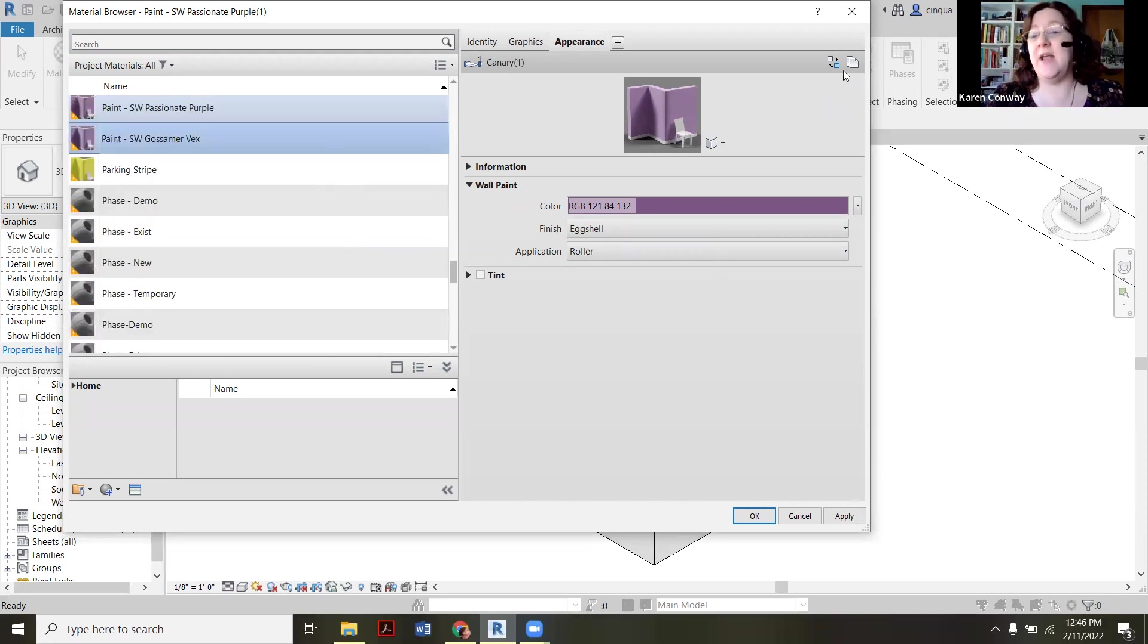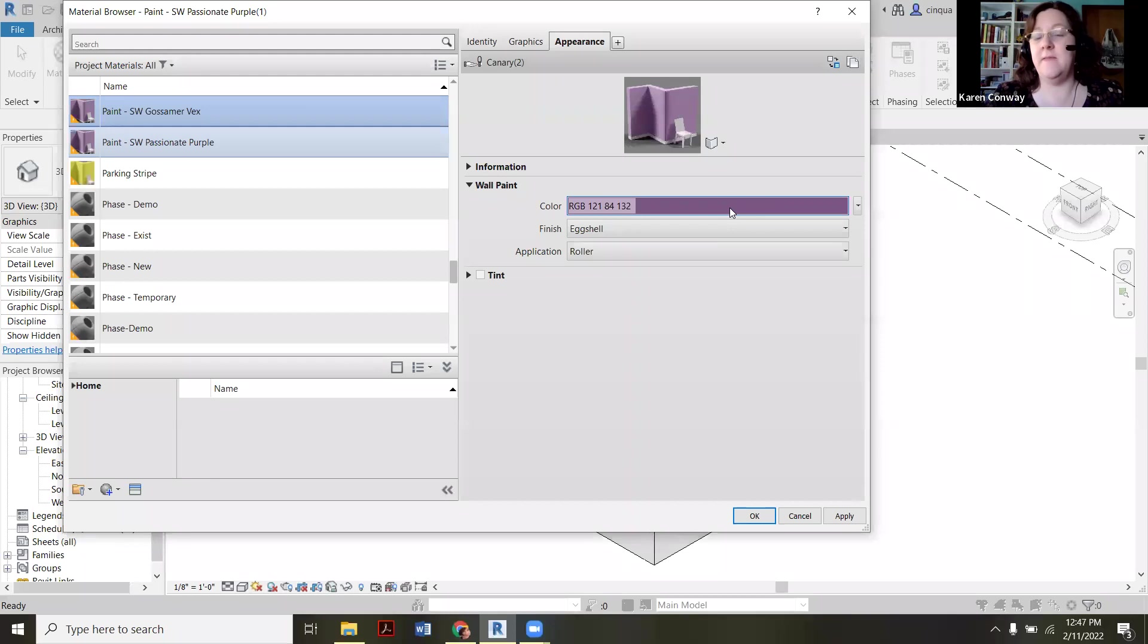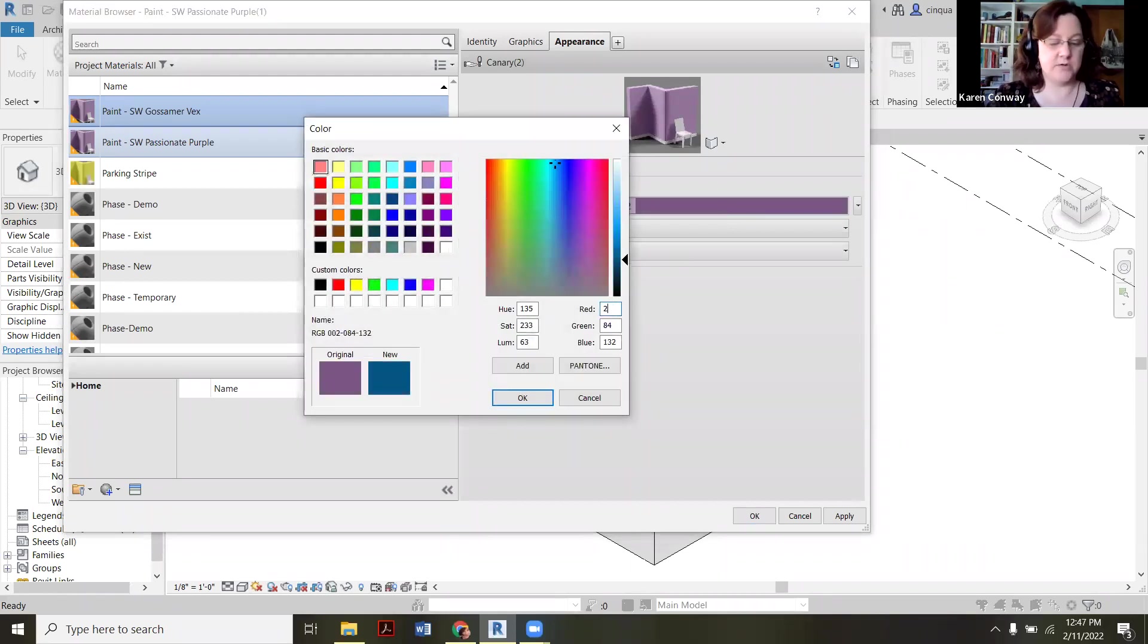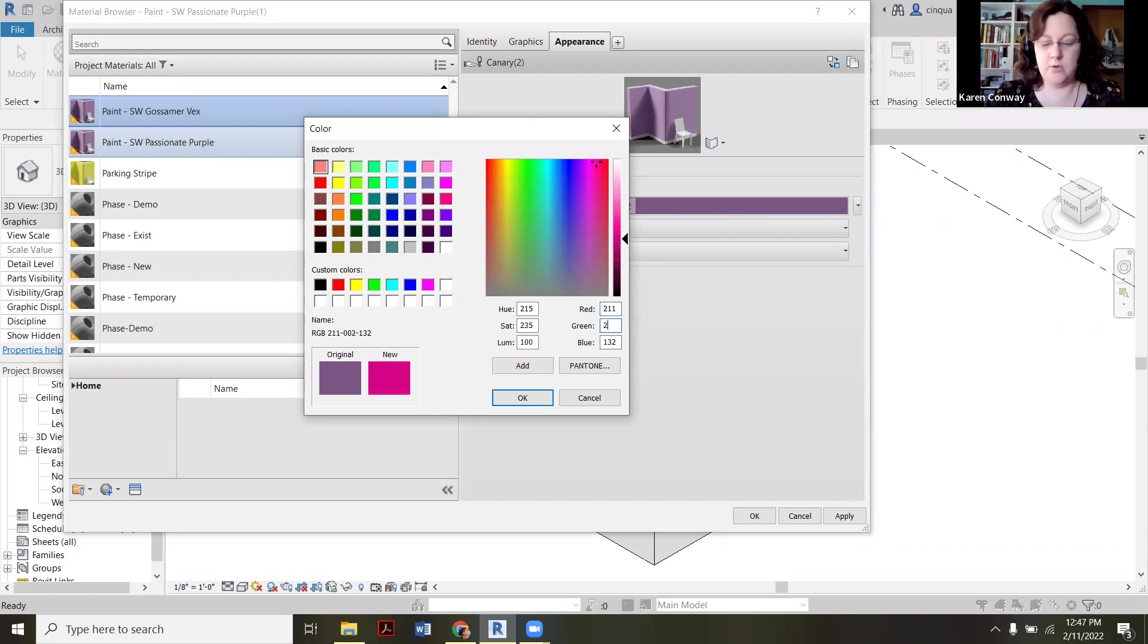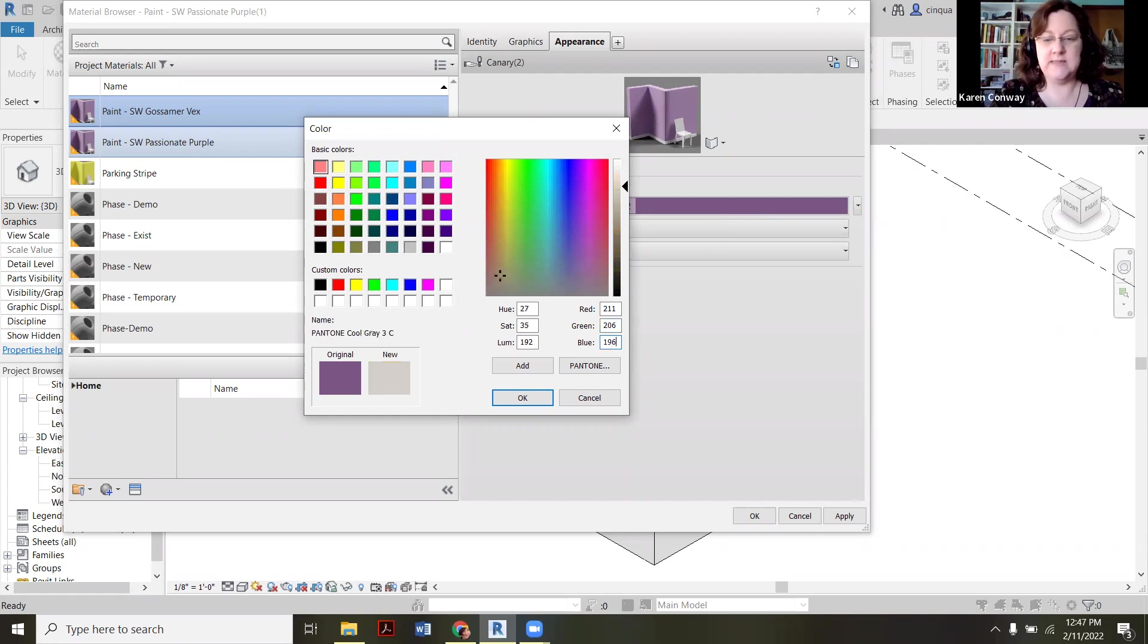So again, I don't want to overwrite the purple I just made. So now I'm going to click duplicate asset and I'm going to click on the purple. And this time my RGB values are 211 and then 206. And this will be like a tan, and then 196. All right. And there's that tan.